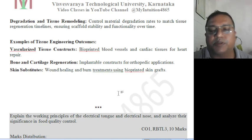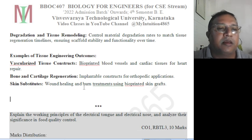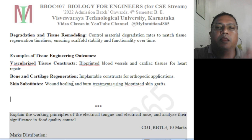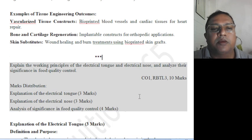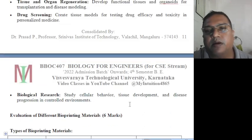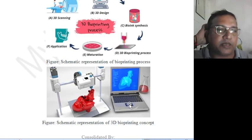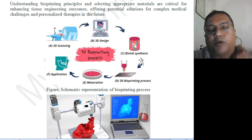Examples of tissue engineering outcomes include: vascularized tissue constructs such as bio-printed blood vessels and cardiac tissues for heart repair; bone and cartilage regeneration using implantable constructs for orthopedic applications; and skin substitutes for wound healing and burn treatment using bioprinted skin grafts placed over the wound so that they match the skin and regeneration takes place. The next topic will be electrical tongue, electrical nose and their applications. That covers bioprinting methods and applications in Module 5 — thank you very much for watching.